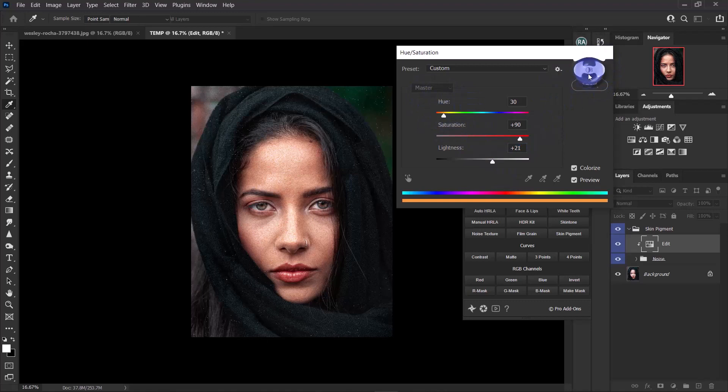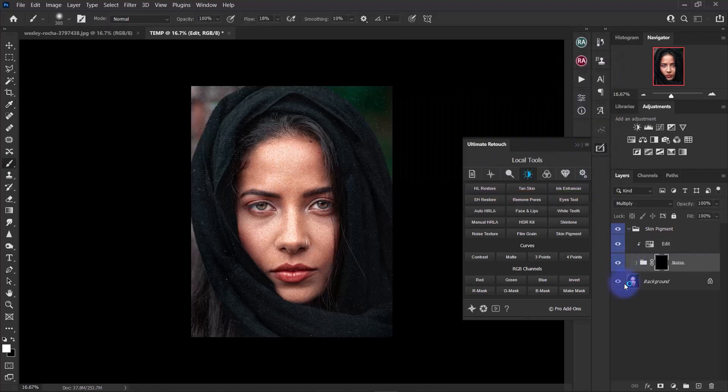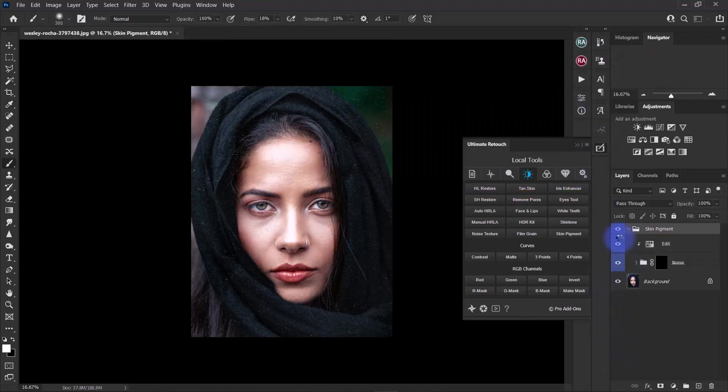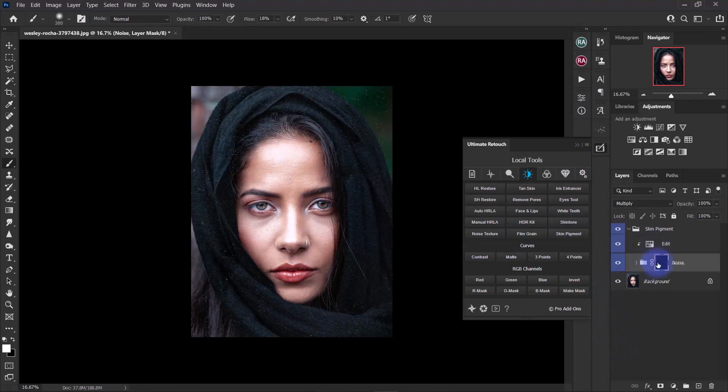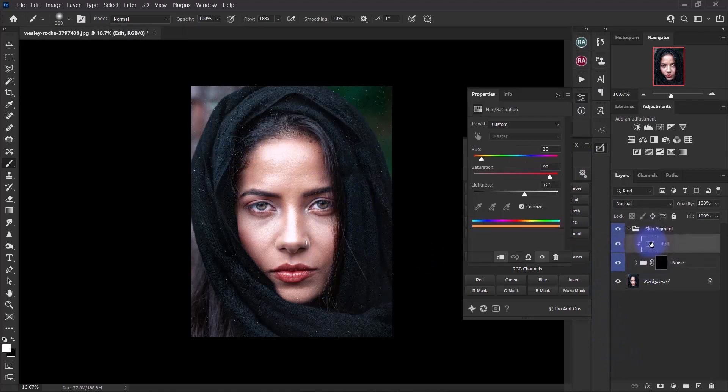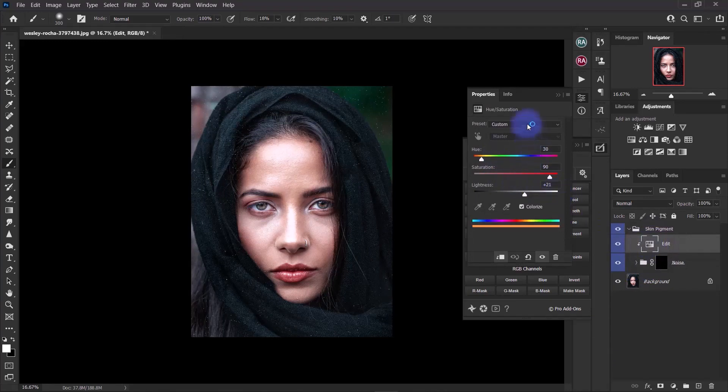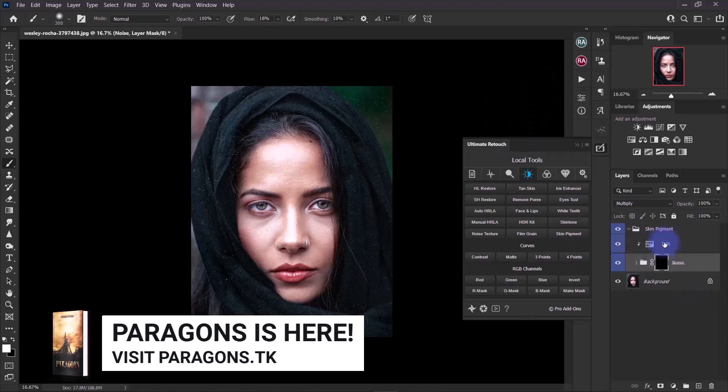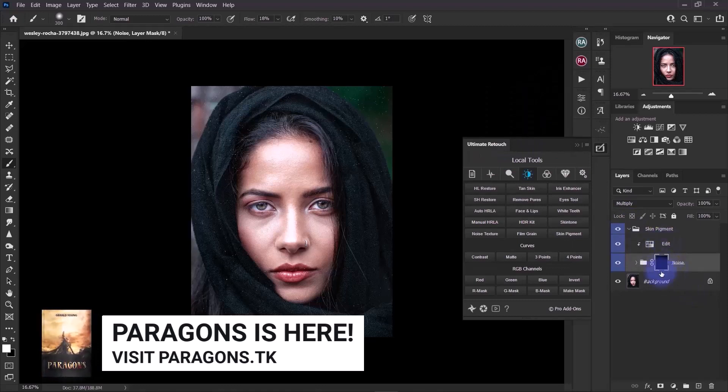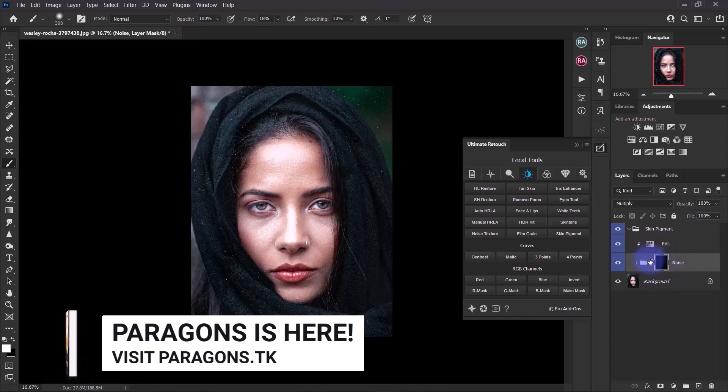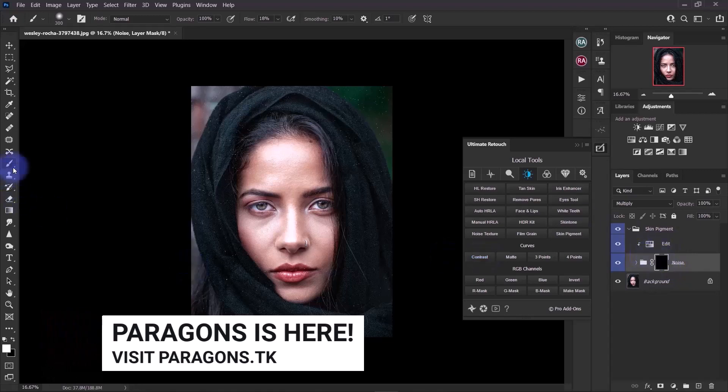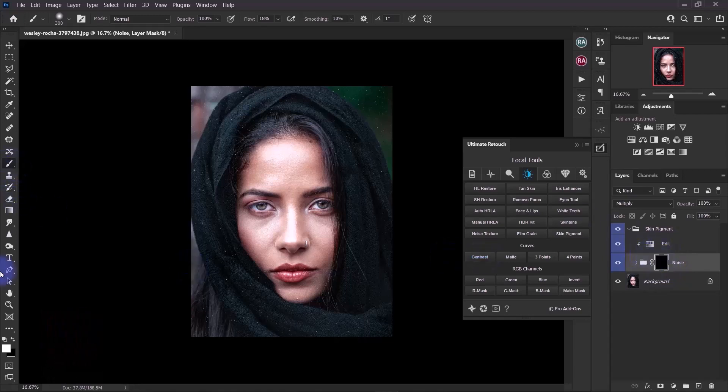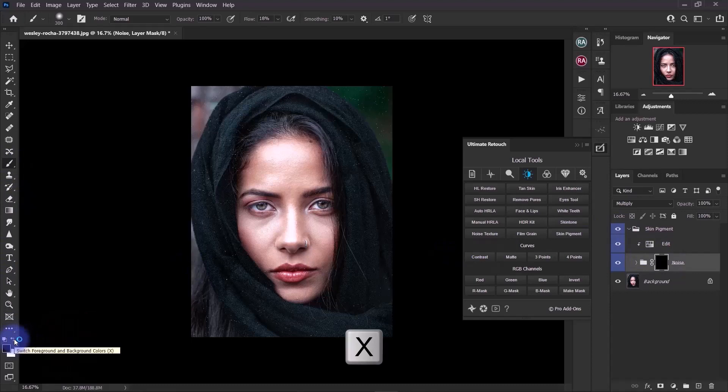Once you're done with that, click okay. If you have any changes you want to make, you can always come here, double click, and tweak your settings for the hue saturation. It opens up a layer mask and selects your brush tool by default. All you need to do is hit X or click this arrow to make sure your foreground color is white because you want to reveal the effect.